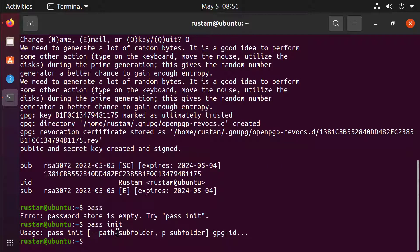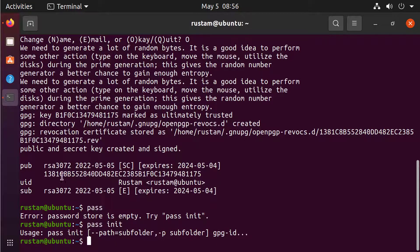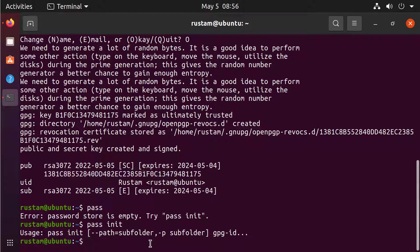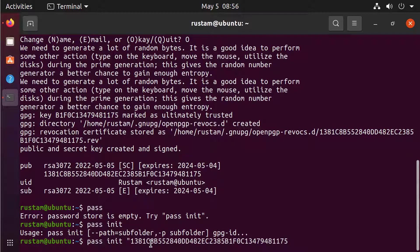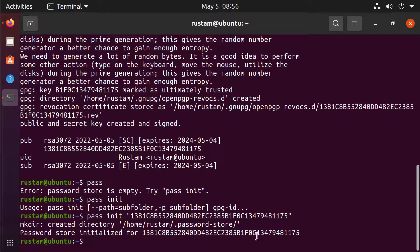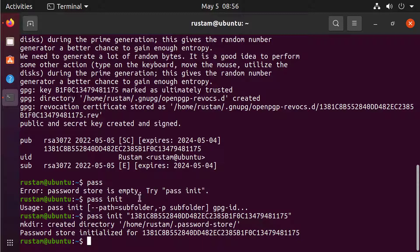Still we have to give him the GPG key ID. This is the thing that we copied just right now. Let's do it. PASS init and ENTER. Now is password store initialized for this GPG key and we can use it to insert our passwords.